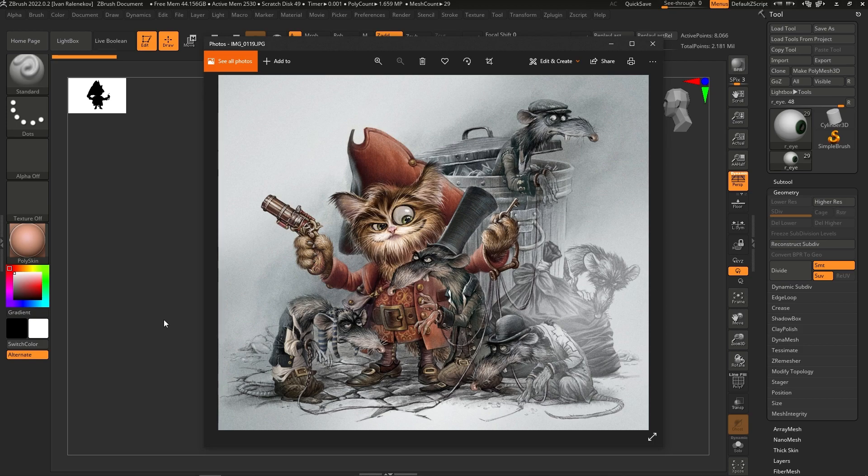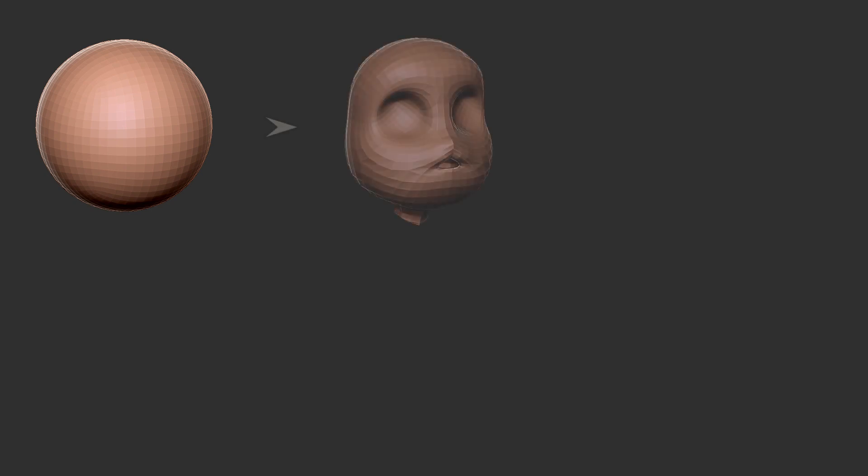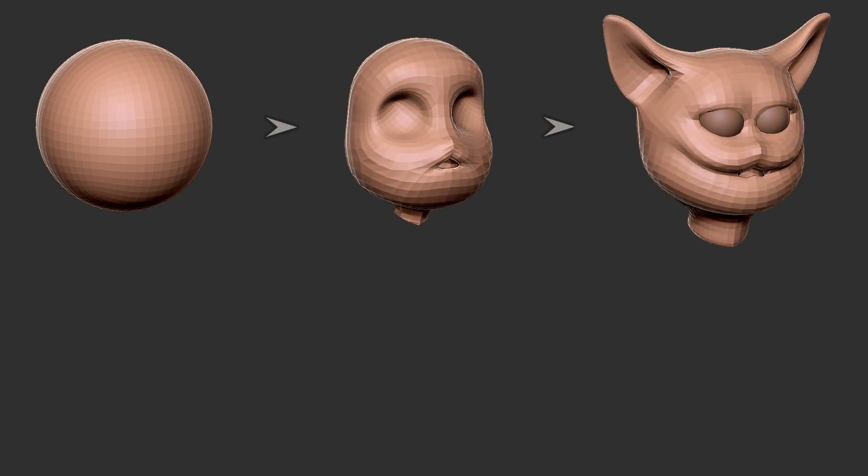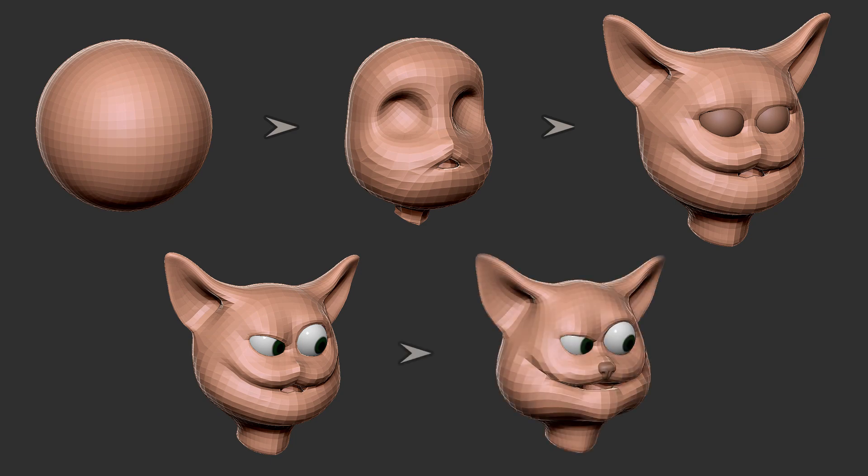I started modeling the cat character's head first. Started from a sphere and just used the move brush for the most part to create the base shape and silhouette. I usually put the eyes in very early in the process and also polypaint them here in ZBrush, just so they look like eyes and not plain spheres. The reason I do that is I try to get the character's expression as early as possible and work from there. Those eyes in ZBrush are just placeholders. I usually replace them later with a more detailed version in 3ds Max.